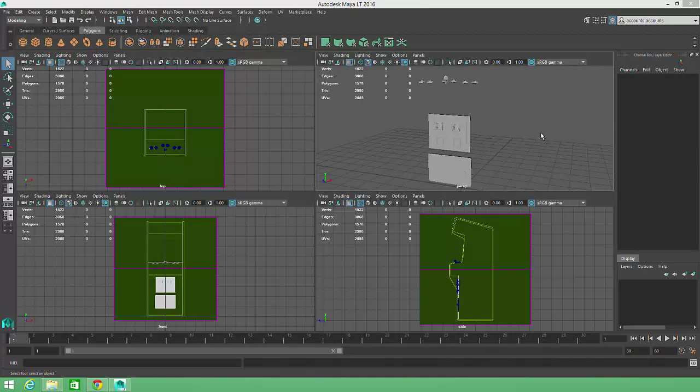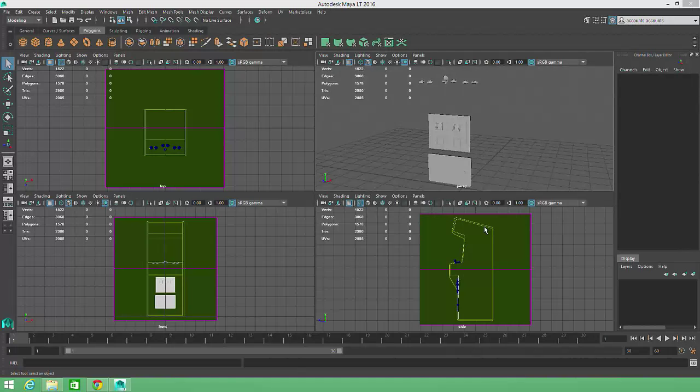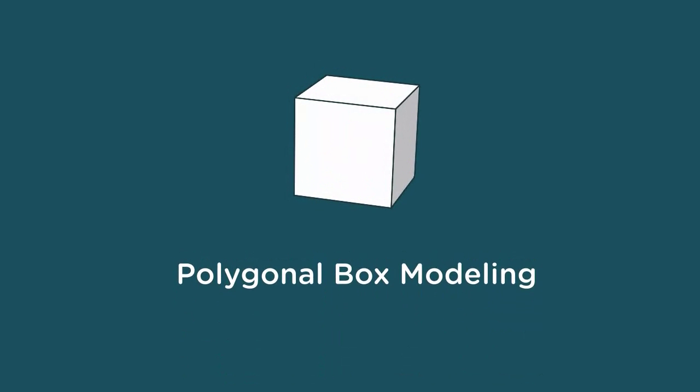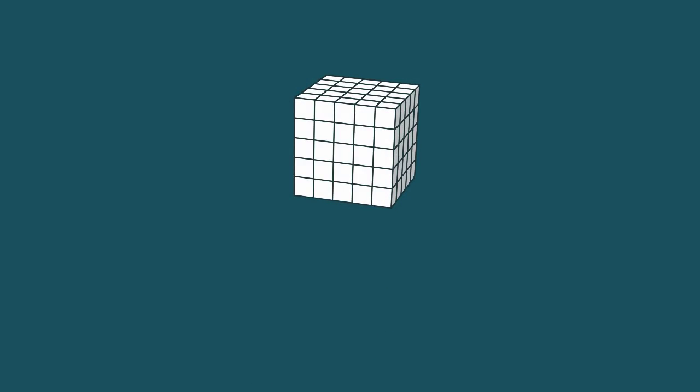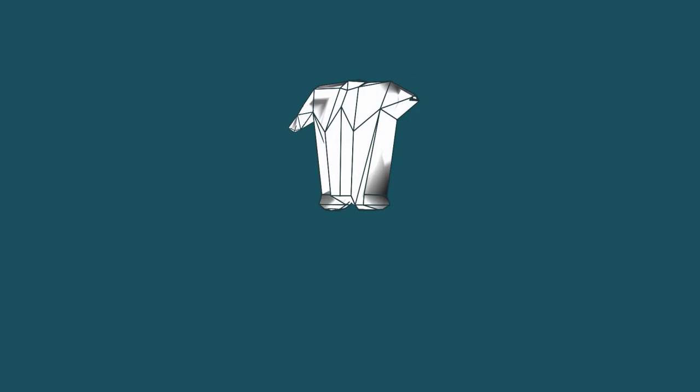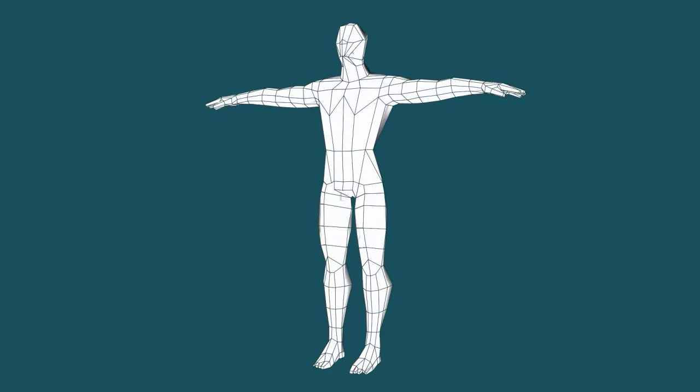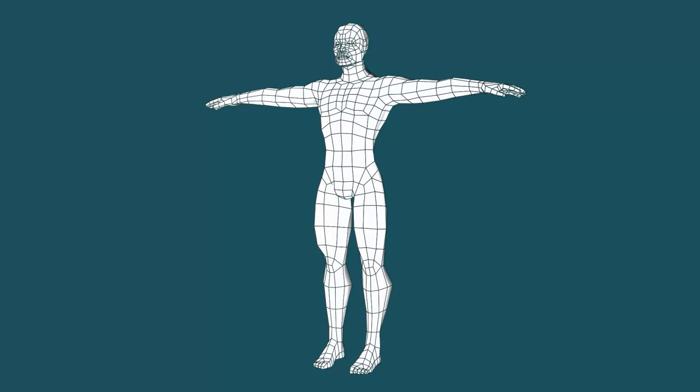In this lesson, we'll build the main body of the arcade cabinet by expanding on the box modeling approach I described in an earlier video. With box modeling, we start with a basic cube and gradually add detail by extruding faces, inserting edges, and moving points.